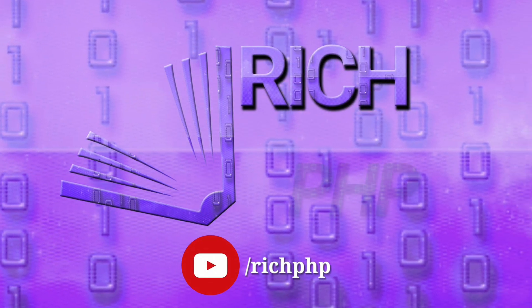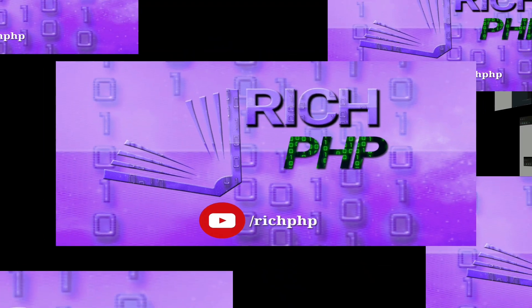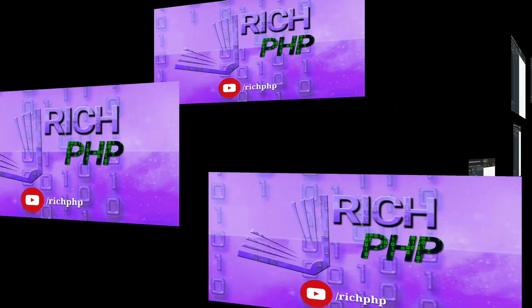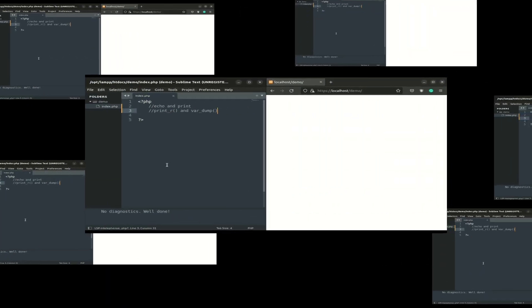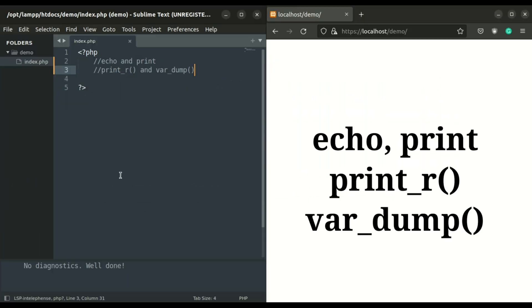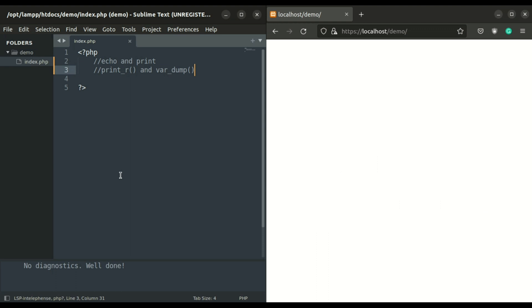Hello developers, welcome to today's video. Today we are going to learn about echo, print, print_r, and var_dump statements. So let's begin with echo and print statements.